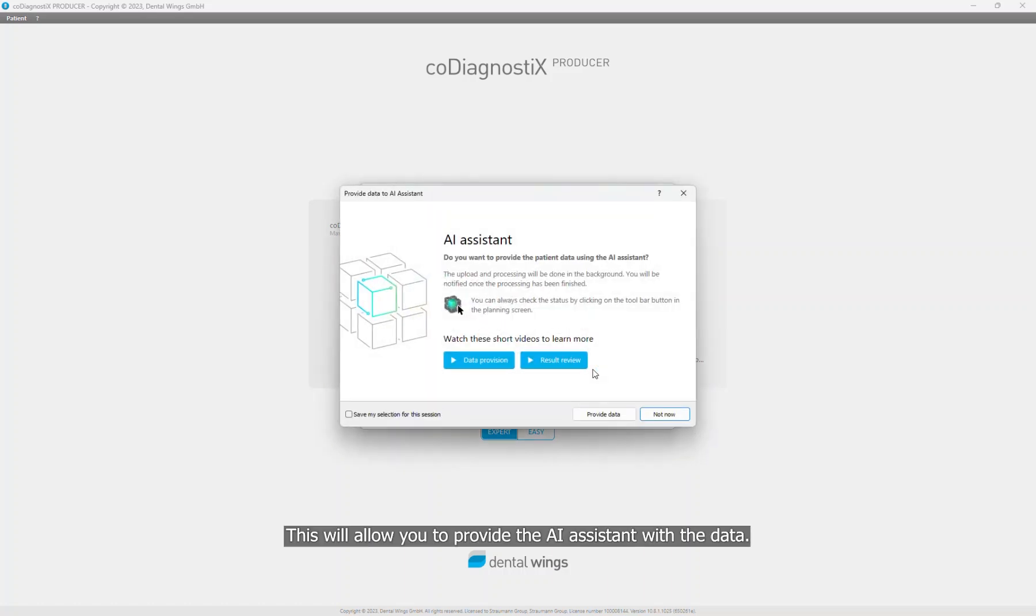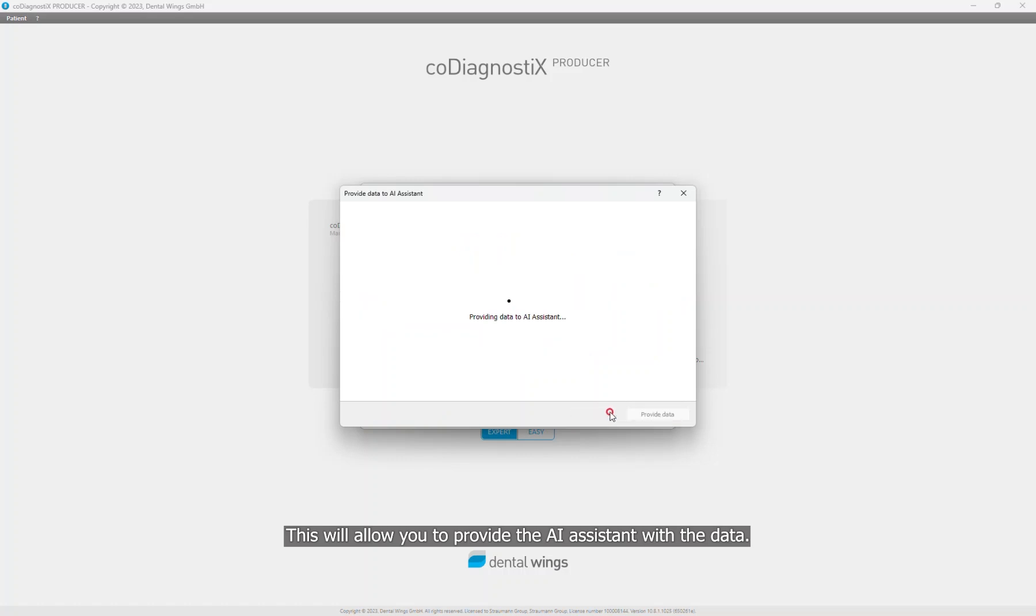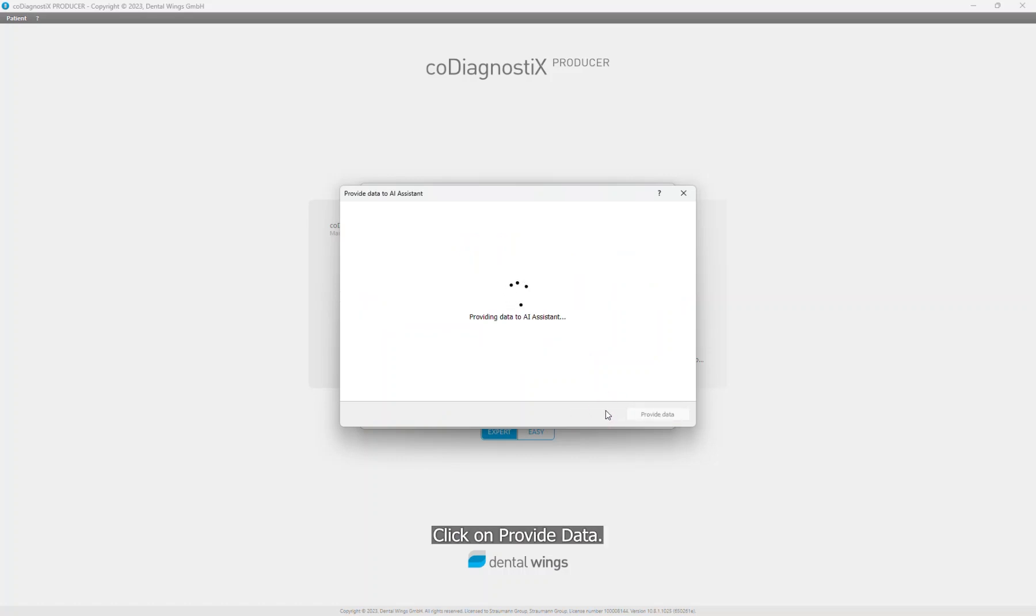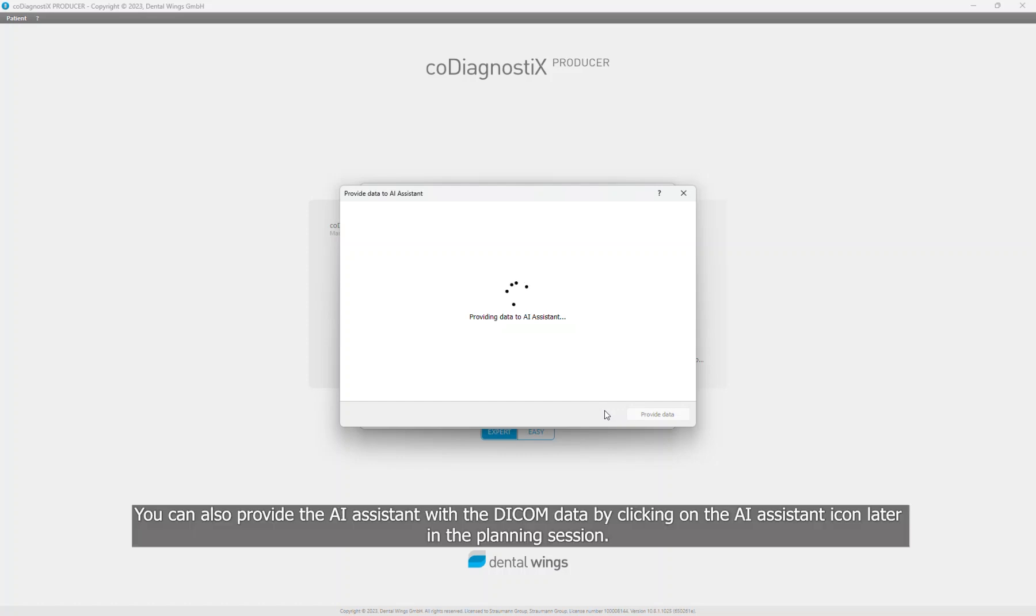Click on the OK button and the dataset will be created. A pop-up window will appear. This will allow you to provide the AI assistant with the data. Click on Provide Data. You can also provide the AI assistant with the DICOM data by clicking on the AI assistant icon later in the planning session.